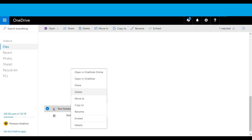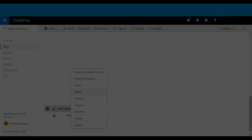Step 6. Right-click the file associated with the OneNote notebook you want to delete to display a context menu, and then click Delete. You've now successfully removed the notebook from OneNote, and also deleted it from where it's backed up on OneDrive.